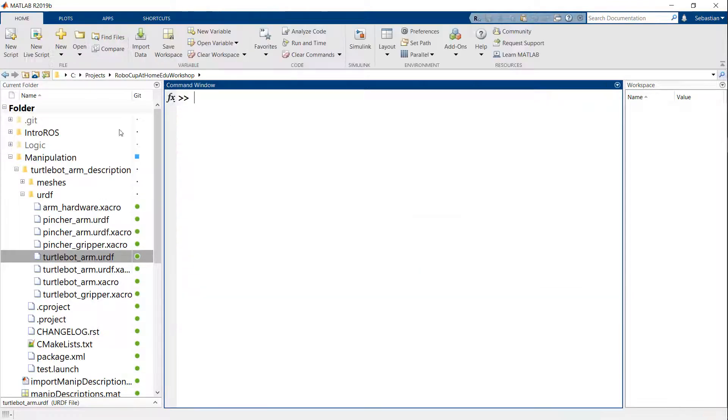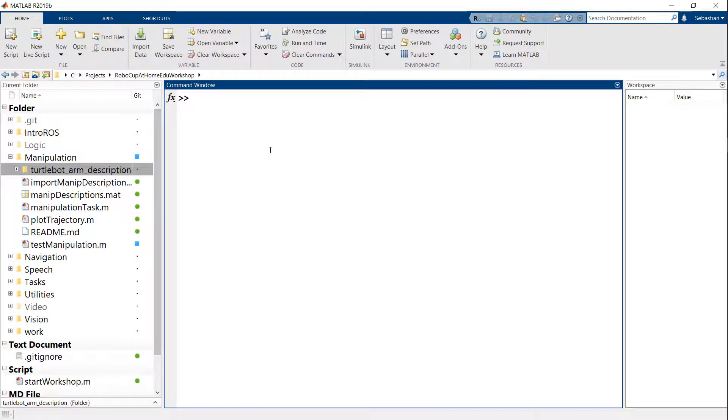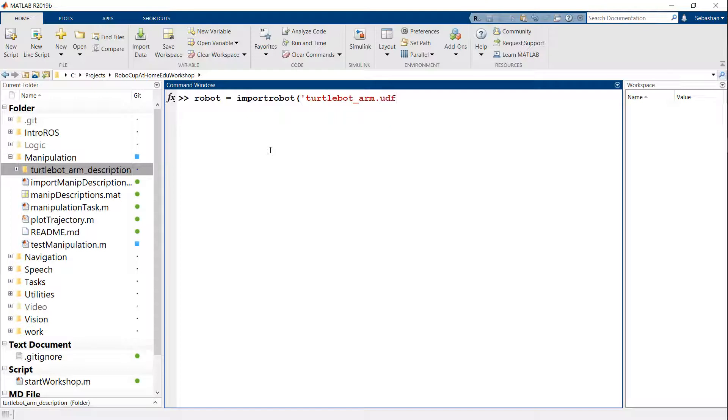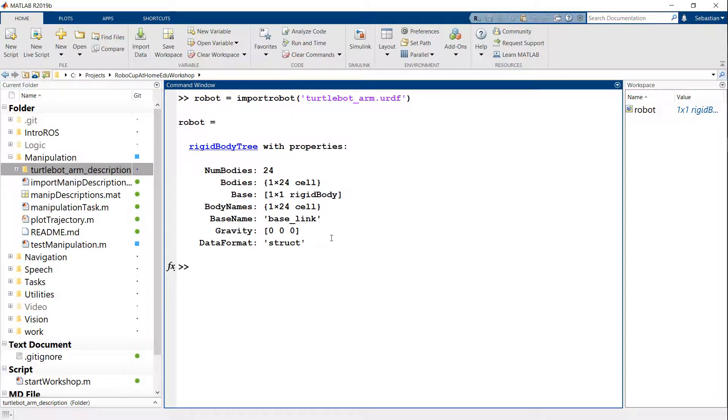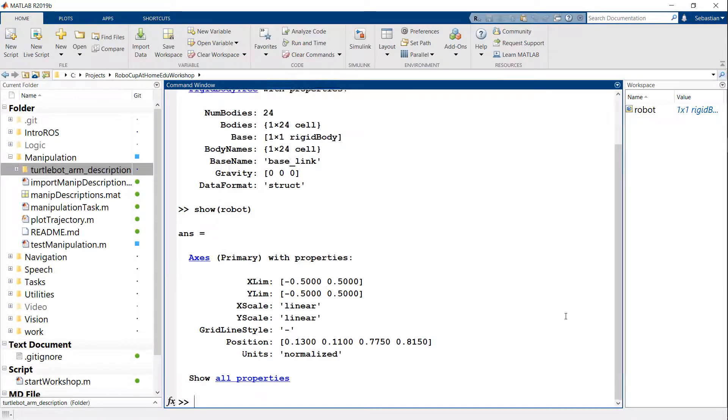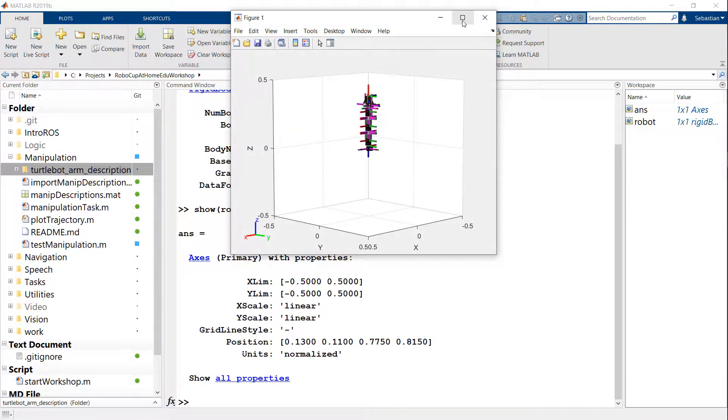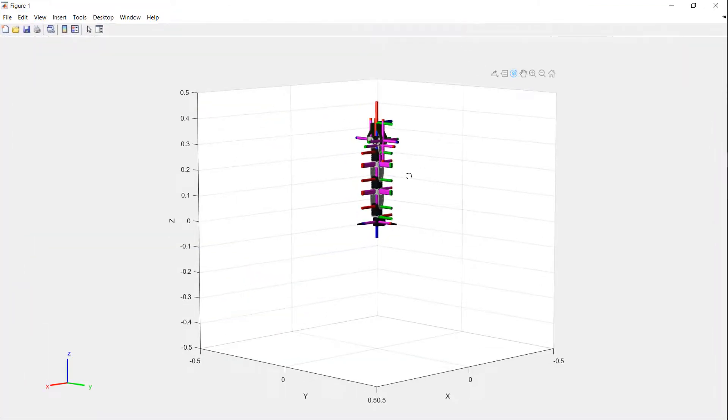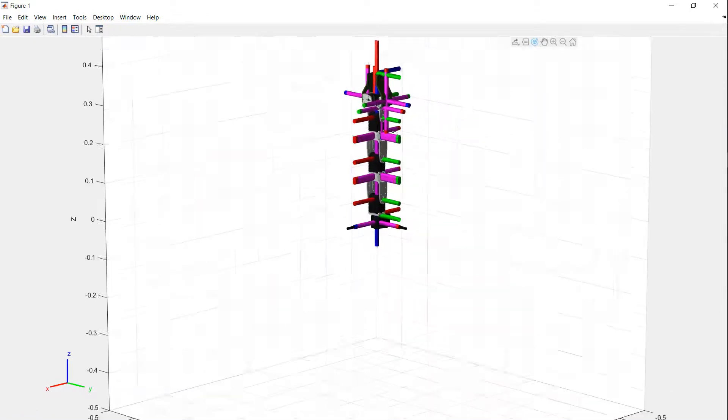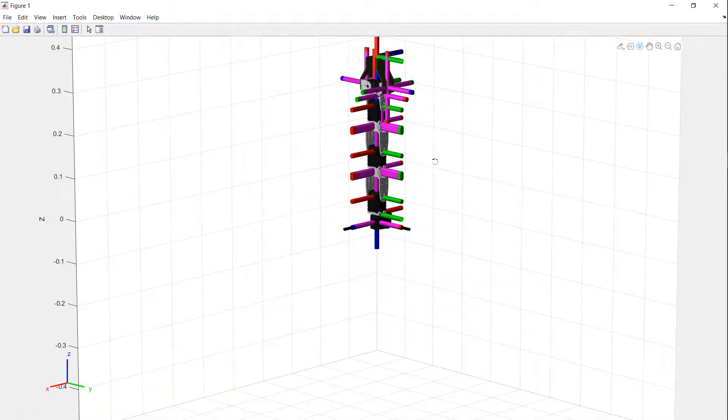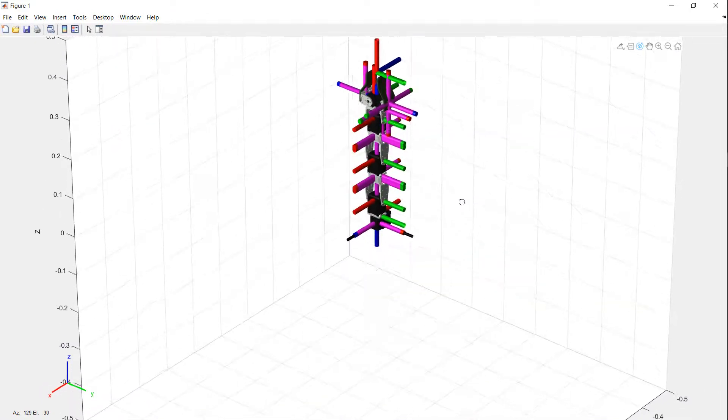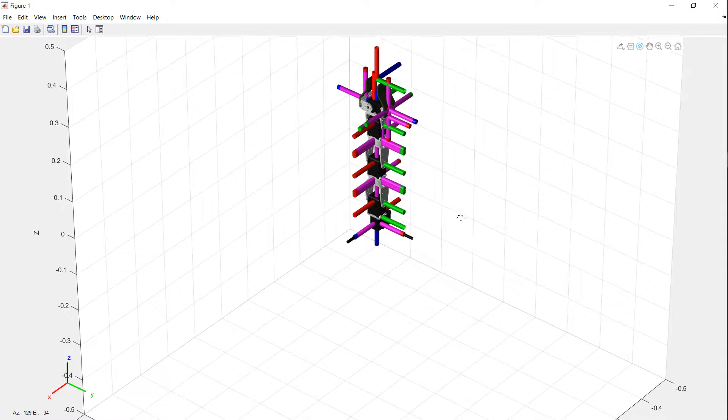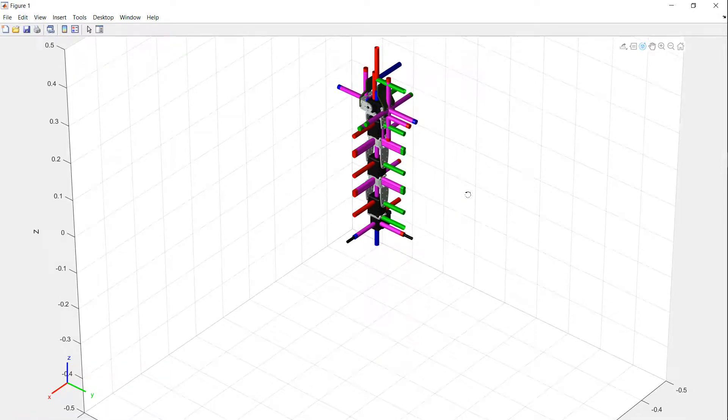So from MATLAB, you can actually import these URDF files. So I can say, for example, robot equals import robot of that file name, which is TurtleBotArm.URDF. And that gives me what in MATLAB is known as a rigid body tree. So this will contain a set of bodies, links, and so on. And what I can do is show the robot. So if I zoom in here, you will see that the robot has been displayed here with a lot of coordinate frames floating around.